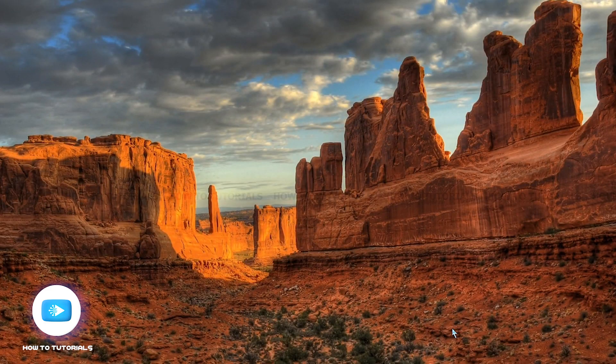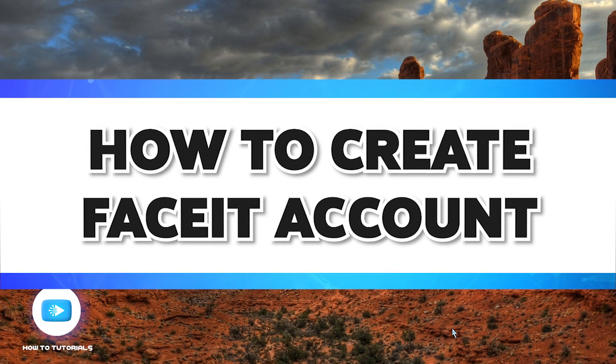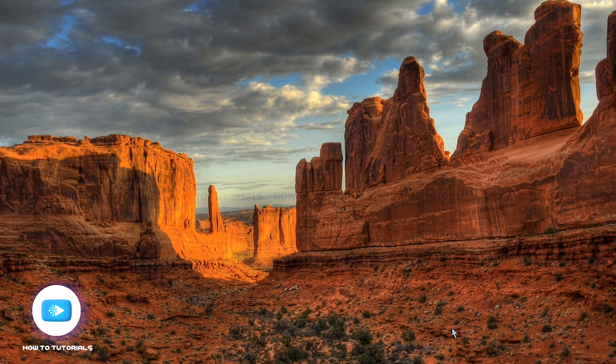Hello everyone, welcome back to How to Tutorial. In today's video, I'm going to be guiding you on how to create a FaceIt account on your PC. If you're tired of being in the same league for long on CS:GO or having trouble finding challenging gamers,